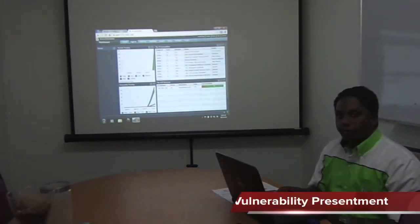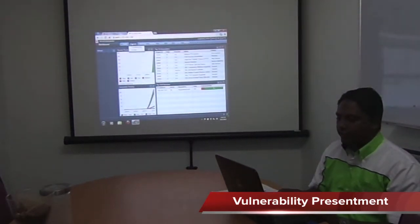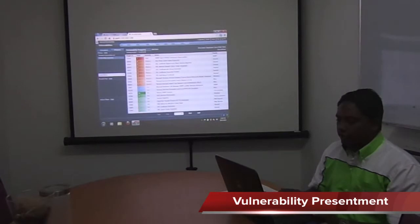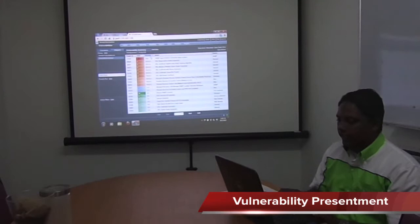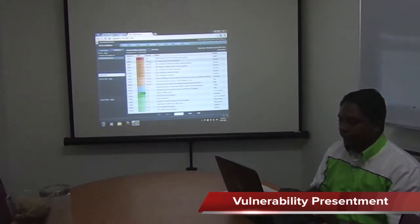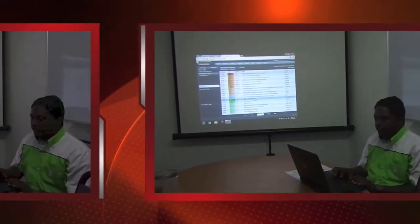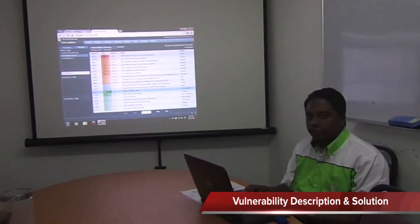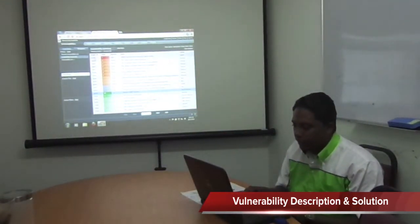If you want to see analysis results, go to analysis and then click on vulnerabilities. You can see the vulnerability status sorted by severity — high severity, medium severity, low severity. This is the vulnerability summary. If you want to see the vulnerability details, just click on the plugin ID on the vulnerability.